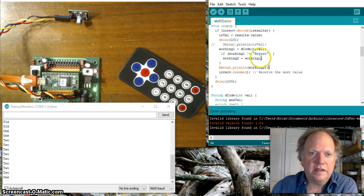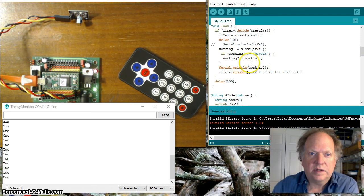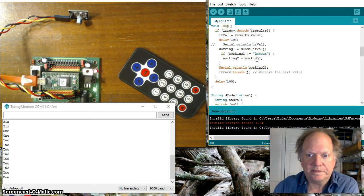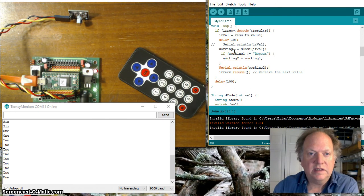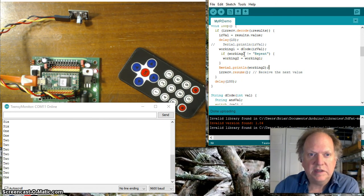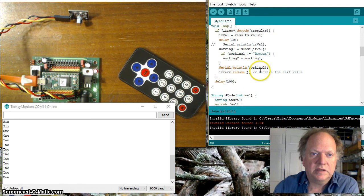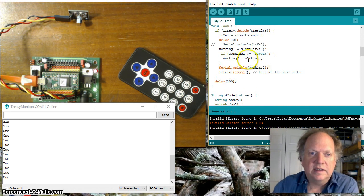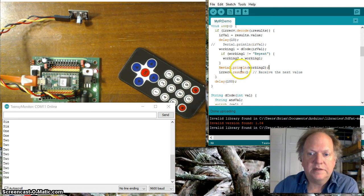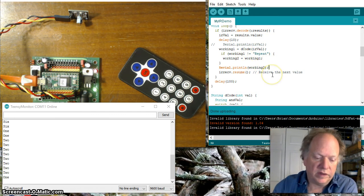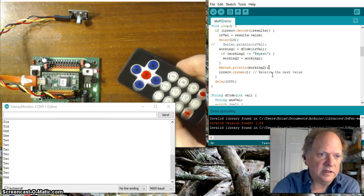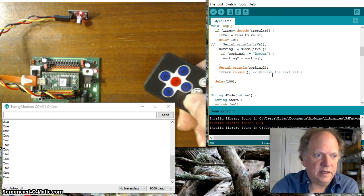But then I say to well if working one is not equal to repeat then working two is equal to working one okay so it's going to switch that value any time it doesn't repeat all right but if it is repeat it skips that step so it just keeps printing out working two so the first time it changes unless it sees a repeat it'll just keep playing the same number over and over and over again.